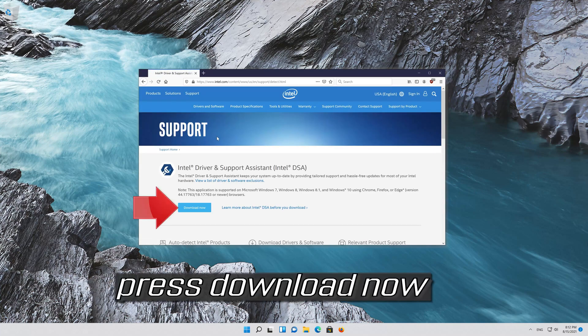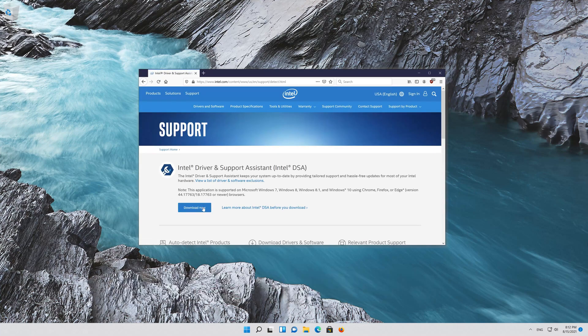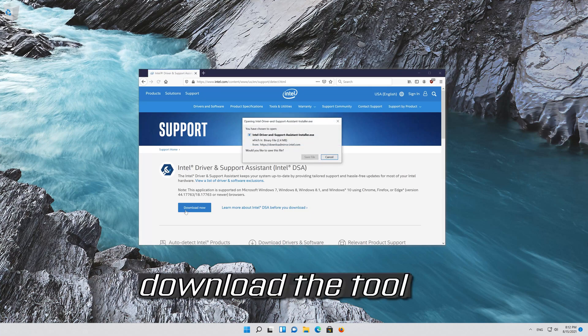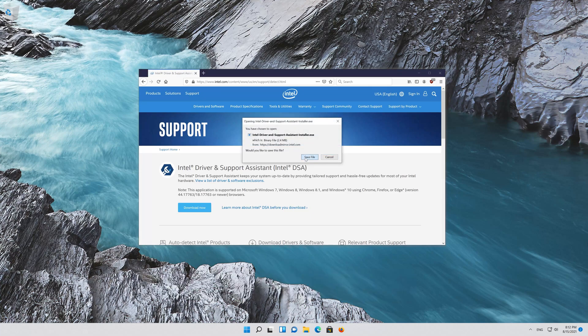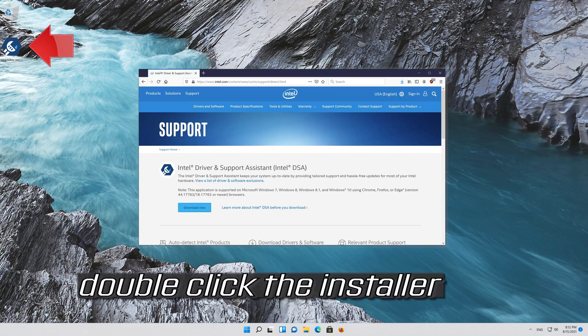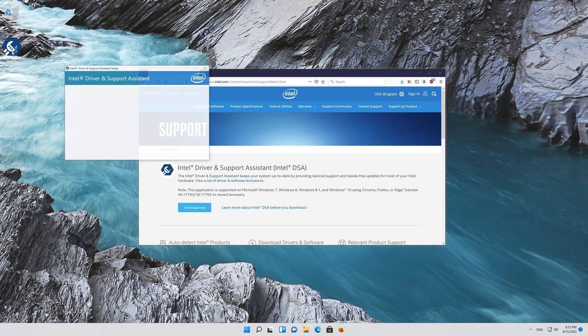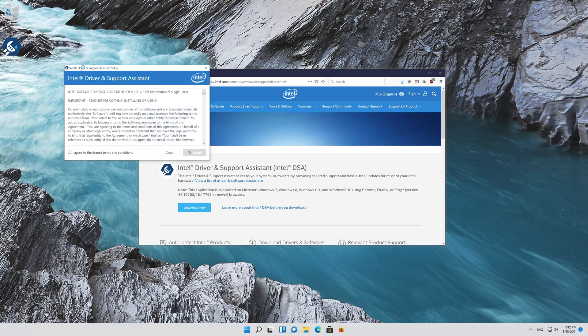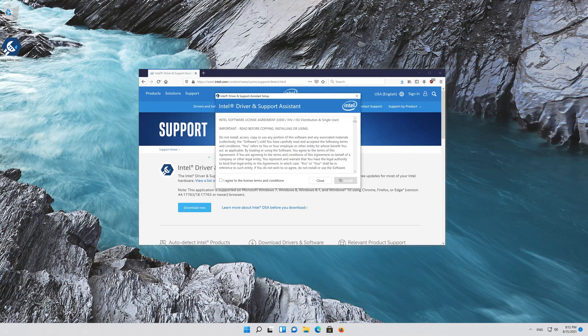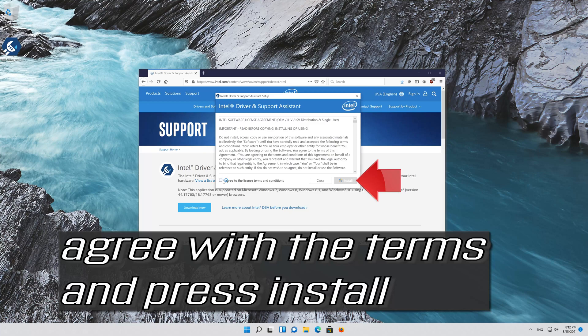Press DOWNLOAD NOW and download the tool. Double click the installer, agree with the terms, and press INSTALL.